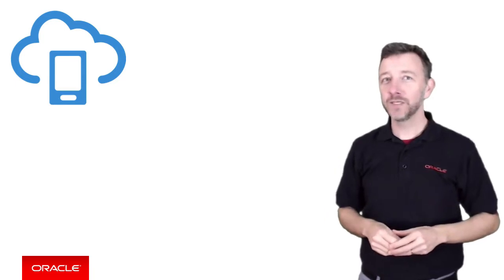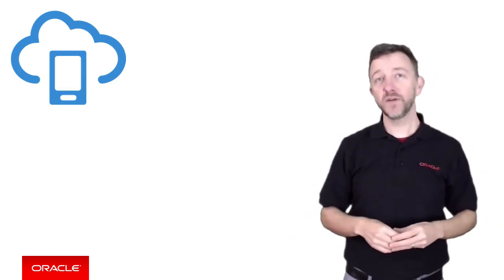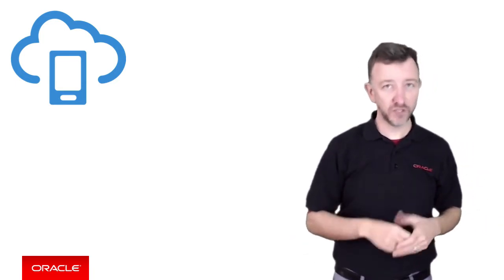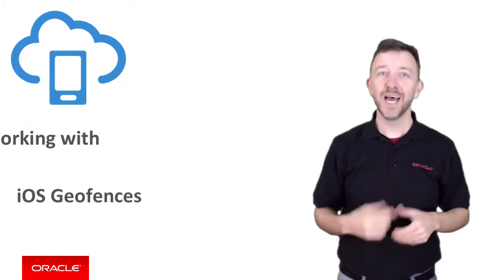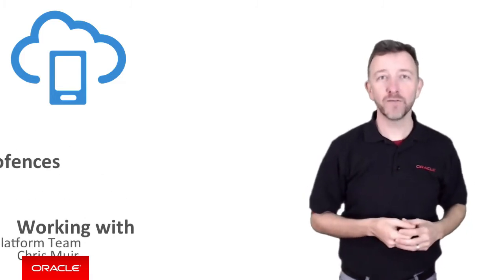Welcome back iOS programmers on this Oracle Mobile Cloud Service video where we're going to look at the support for geofences. G'day, I'm Chris Muir from the Oracle Mobile Platform team.